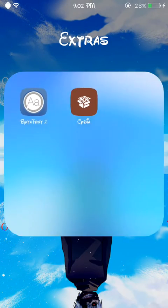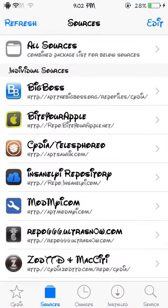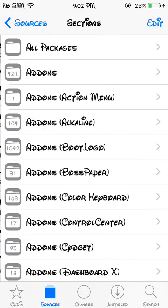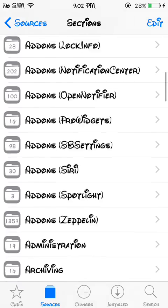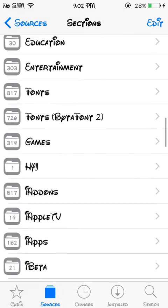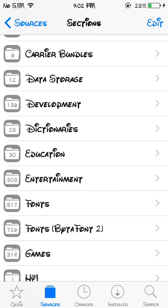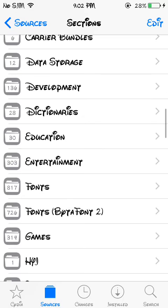For you to download more fonts, you're gonna open up Cydia again. You're gonna go to sources, then from there you're gonna go to all sources. Then you're gonna scroll down until you see fonts, which is right here. It should be number 726. I don't know if it's gonna be 726 on yours, but anyways...